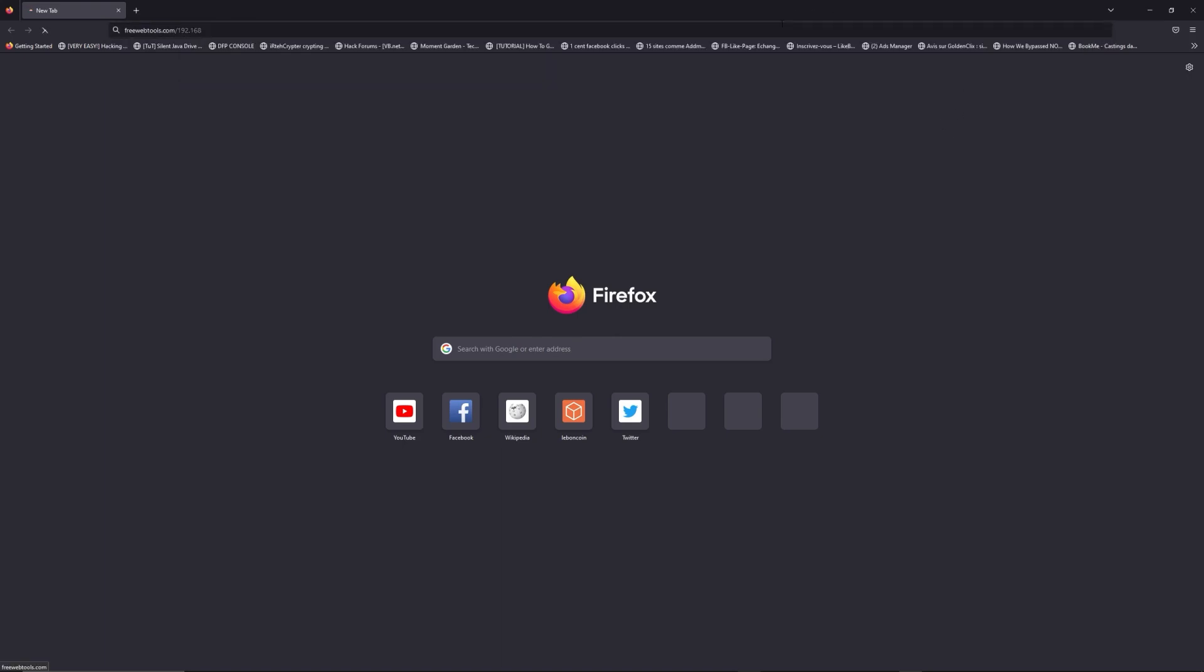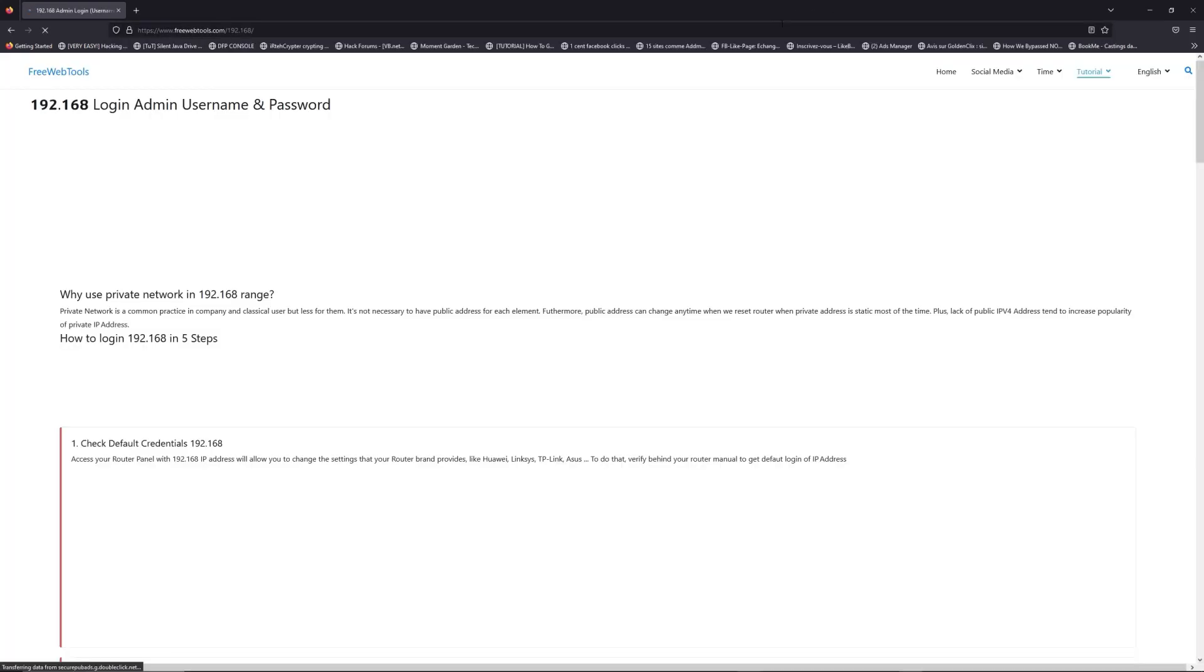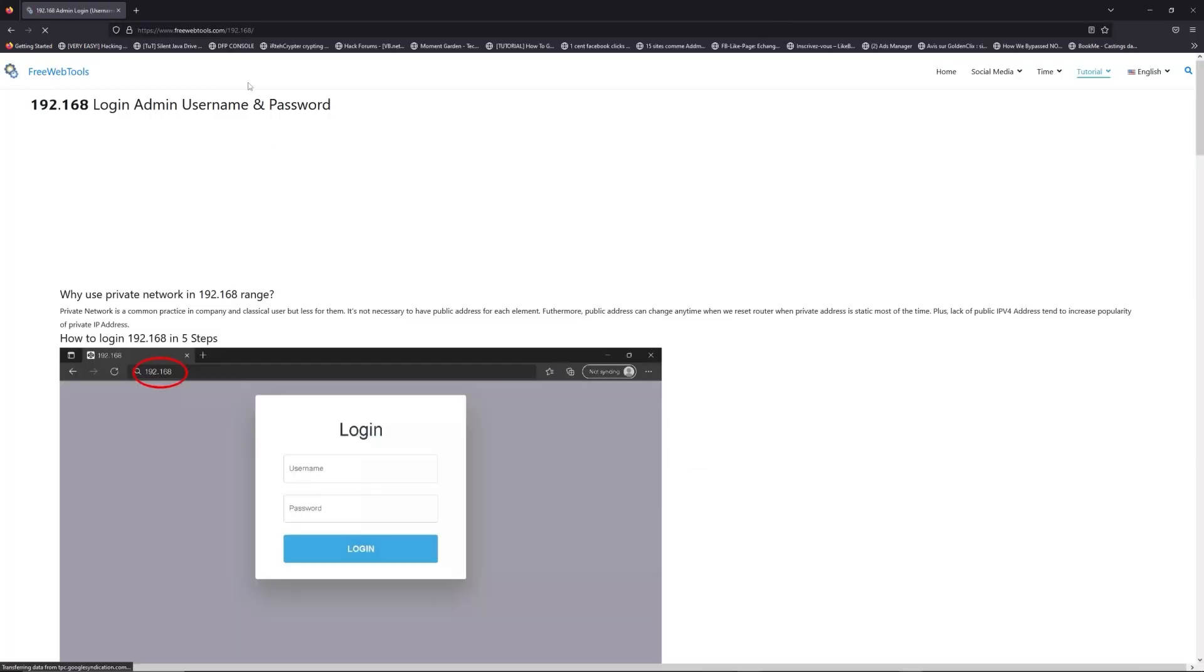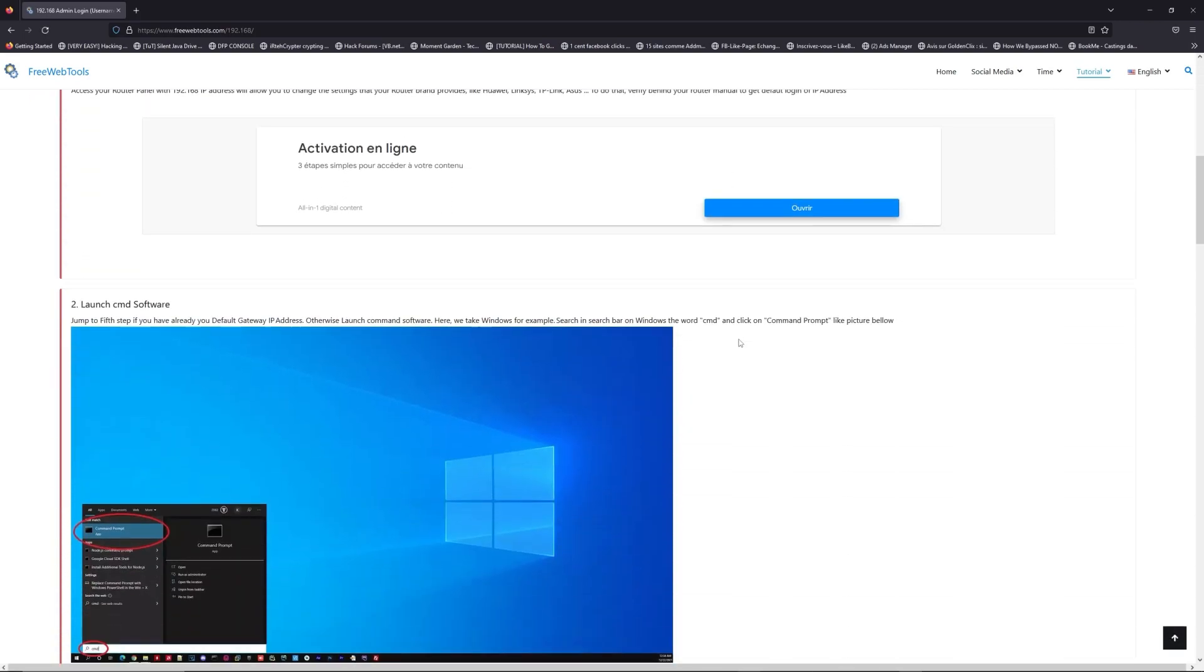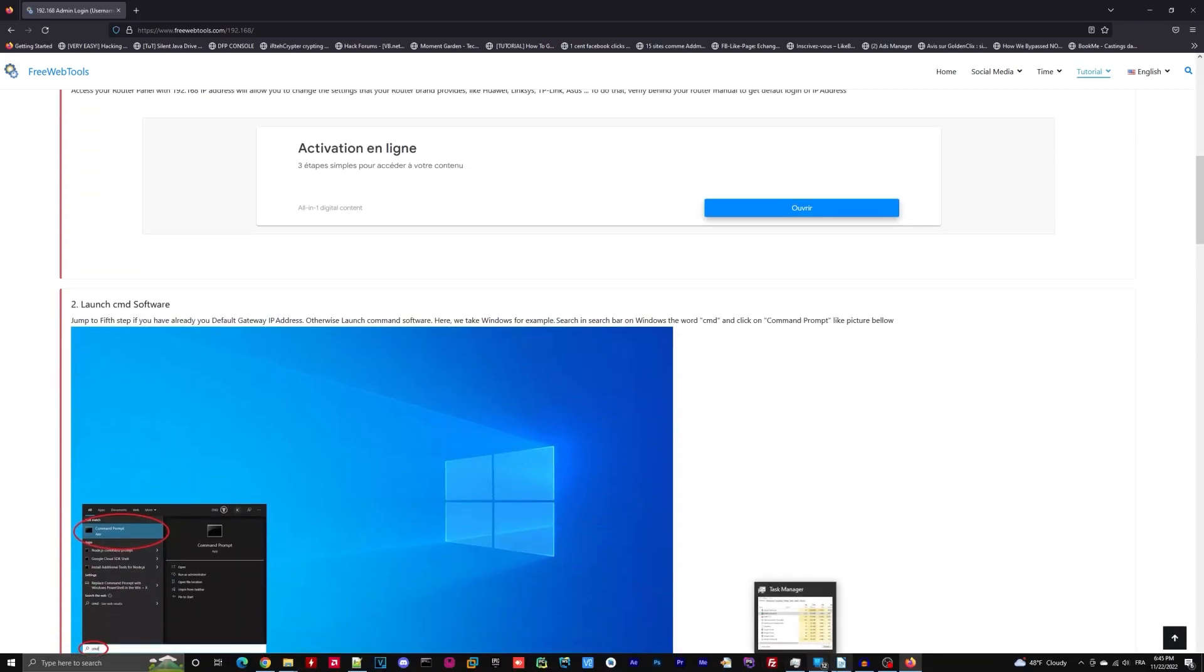Now, click on the link in the description to go to your router login page and get default credentials. If it doesn't work, maybe it's the wrong IP address.